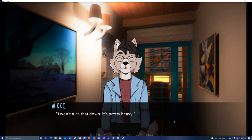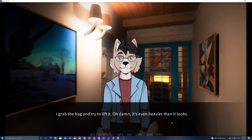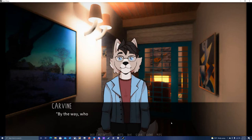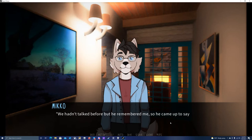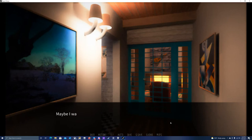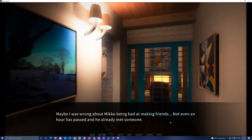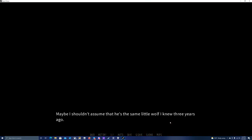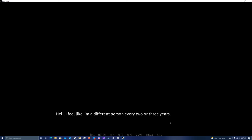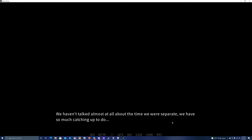I won't turn that down. It's pretty heavy. I grab the bag and try to lift it. Oh, damn. It's even heavier than it looks. By the way, who were you waving to? Oh, when I was waiting for the key, I was approached by a tanuki that studies in the same department as me. We hadn't talked before, but he remembered me, so he came up to say hello and we talked for a bit. Maybe I was wrong about Miko being bad at making friends. Not even an hour has passed and he already met someone. Maybe I shouldn't assume that he's the same little wolf I knew three years ago. That's a lot of time to change. Hell, I feel like I'm a different person every two or three years. We haven't talked almost at all about the time we were separate. We have so much catching up to do.